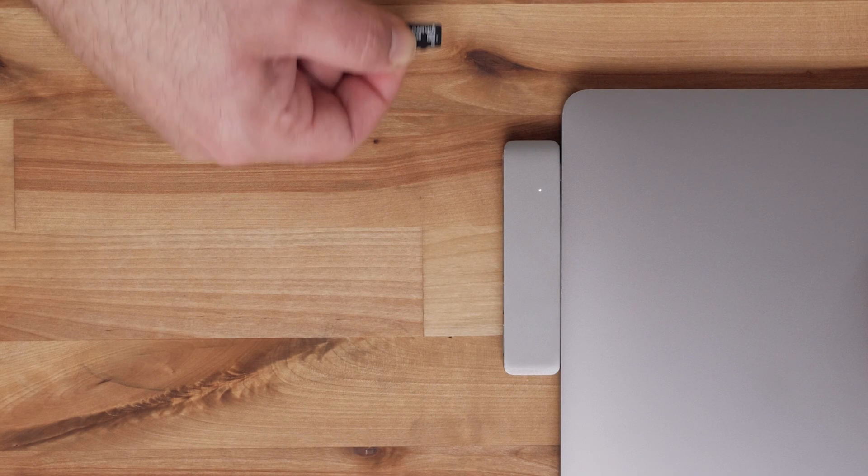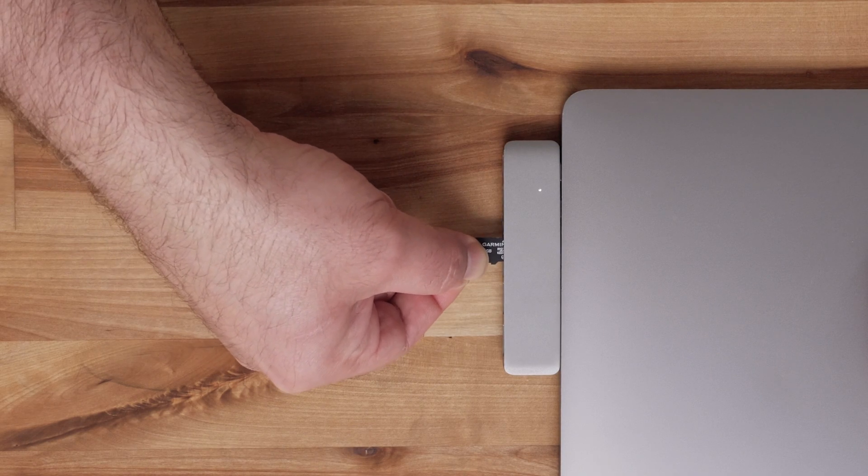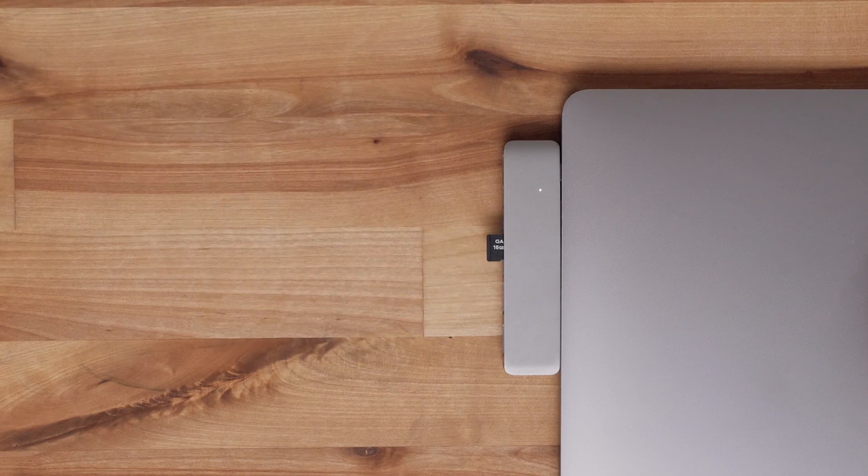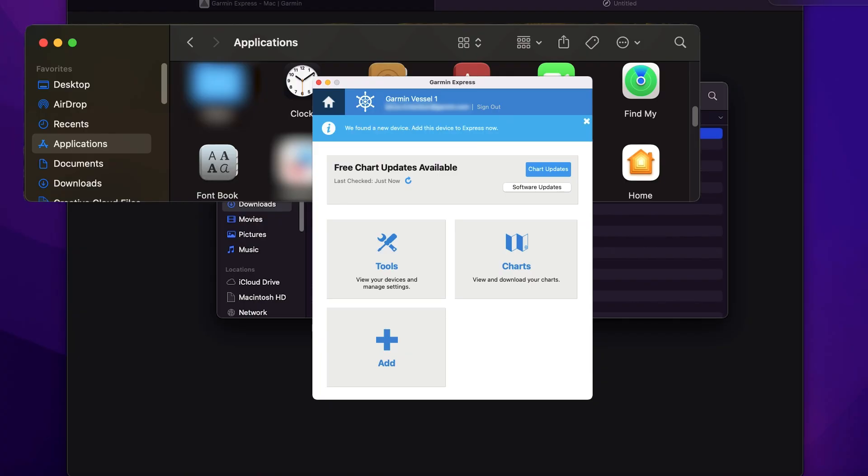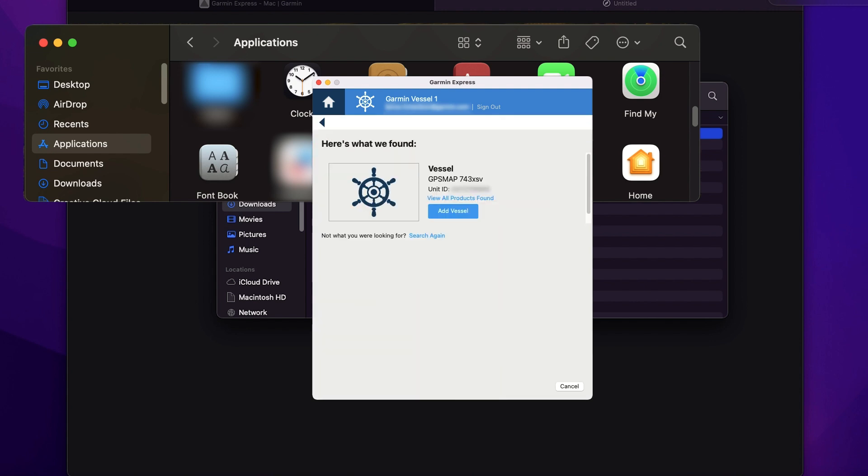Now insert your card into the computer. Select add in Garmin Express. The program will now search for the card and identify the device you are registering. Select add vessel.